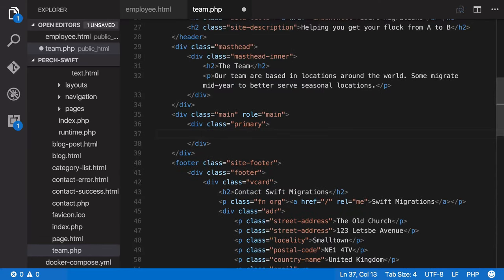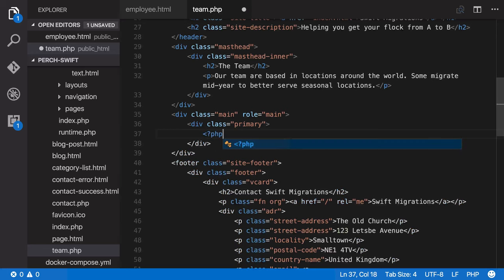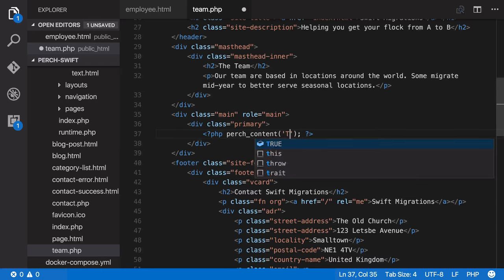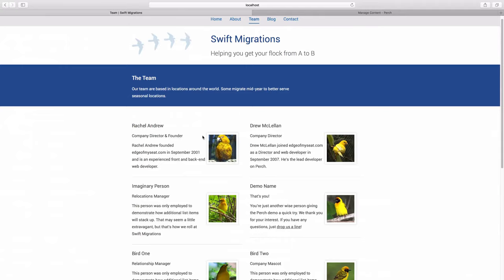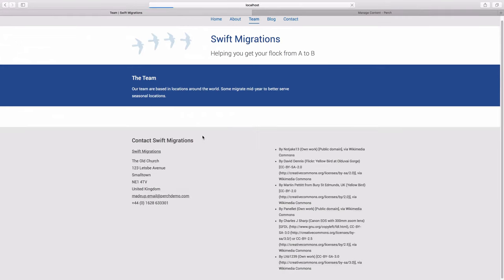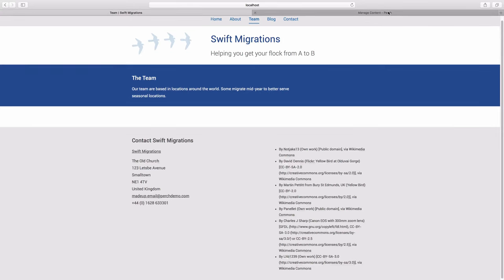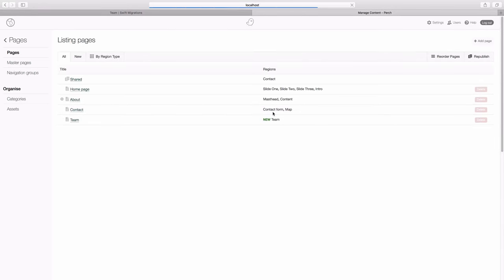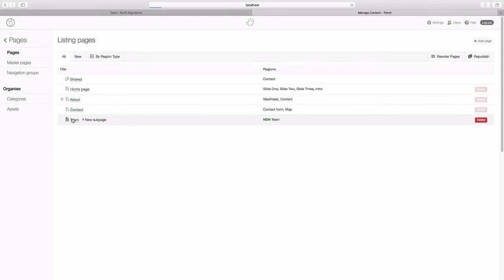And then we'll add a Perch region and I'm going to call this one team. So we save this page, we go back to the page and reload it and as you're now used to, the information all disappears off the page. And we can go into our admin, reload the admin and here's our new page that's appeared with the new region team.